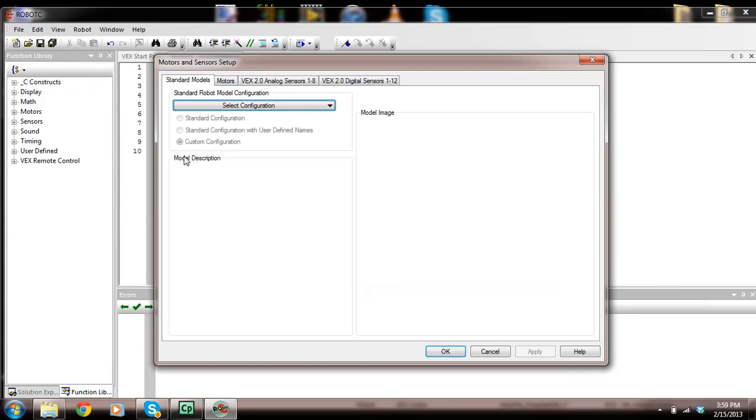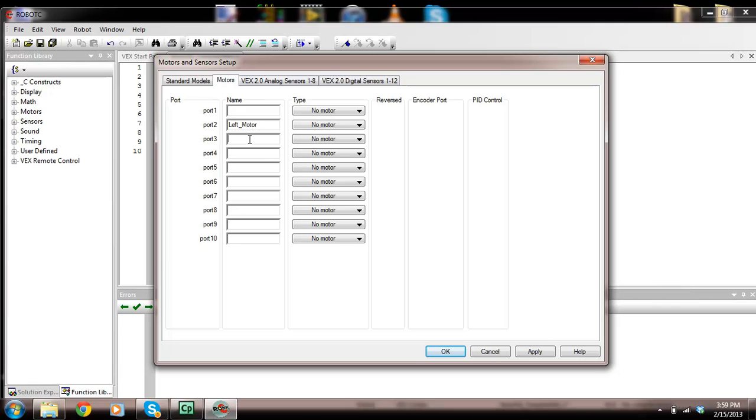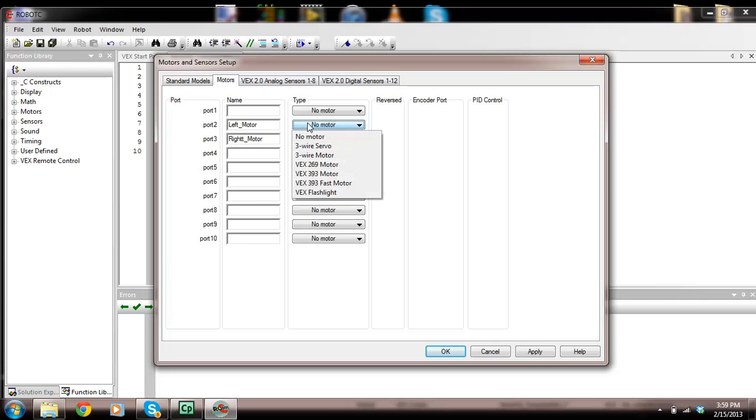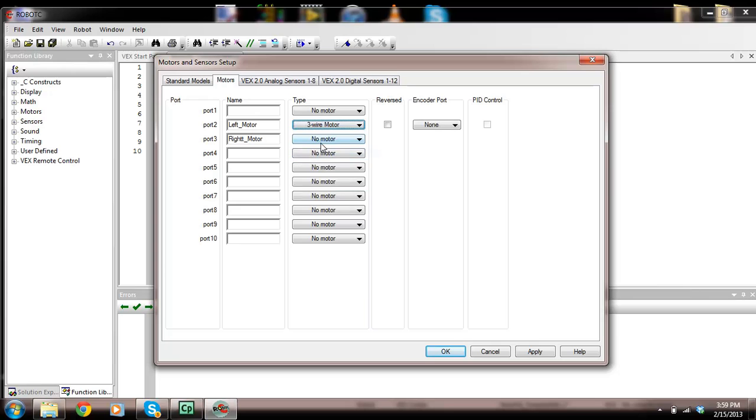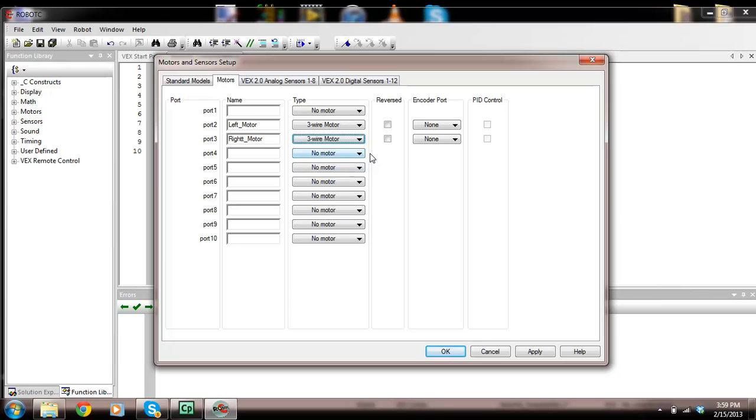We're going to click on motors and I'm going to call this left motor. I have motors in port 2 and 3, so I need to put this in port 2. I'm going to put one in port 3 and call that right motor. I'm going to click on this, and this is a 3-wire motor. I want to ensure that these can be reversed. If you don't check that, your motors only turn in one direction.